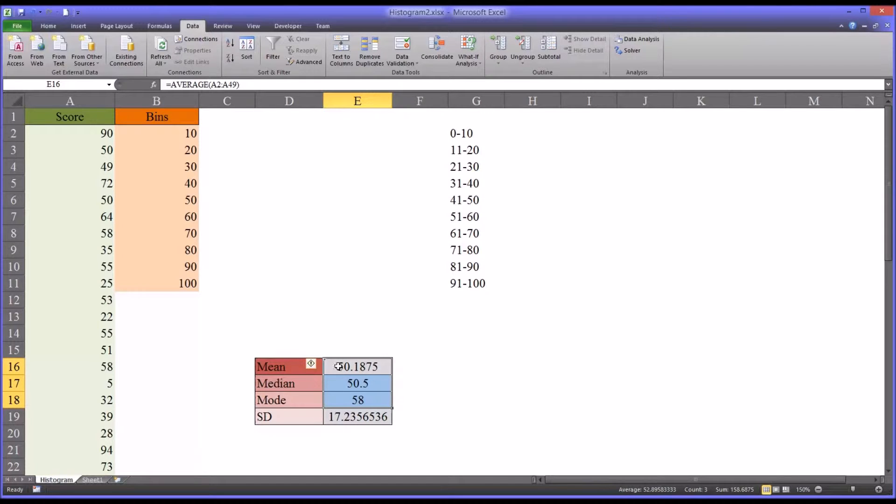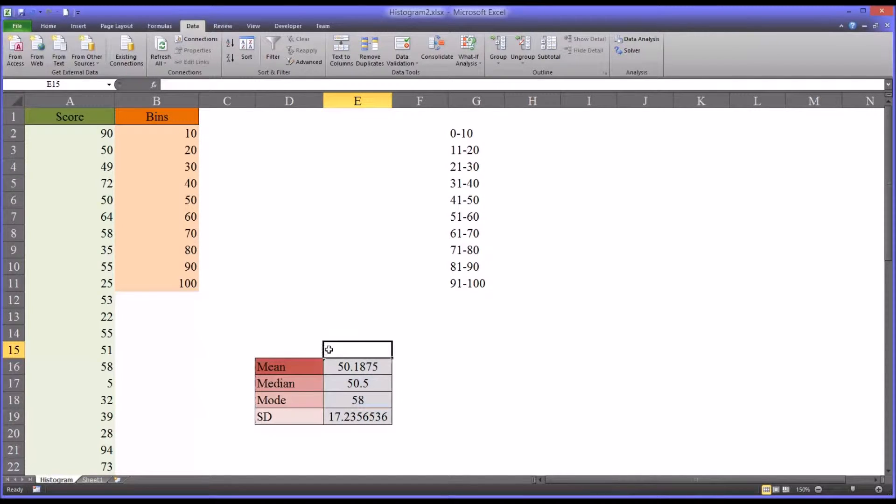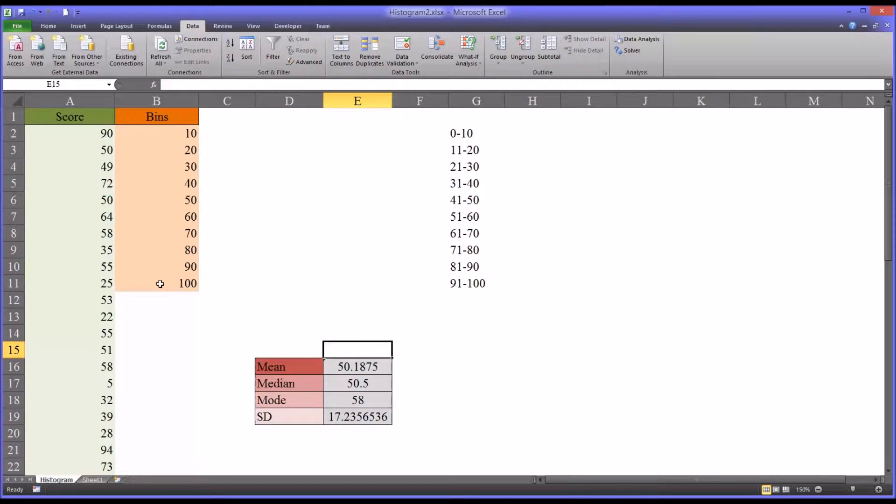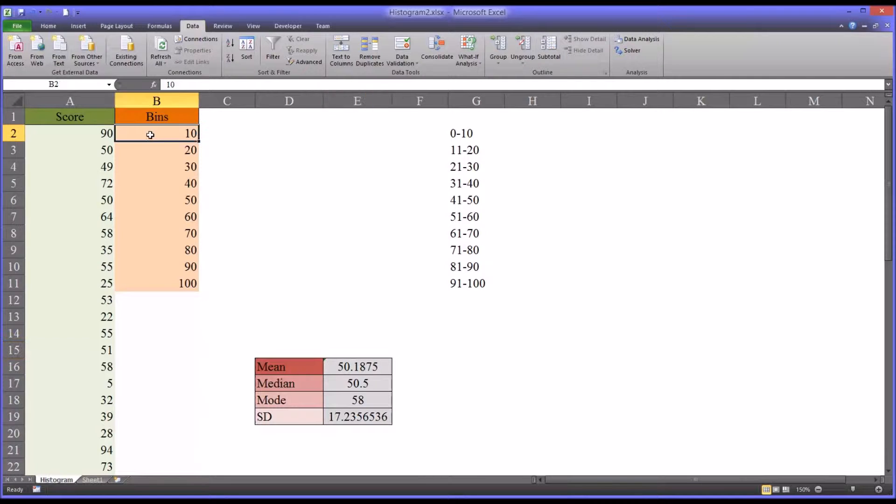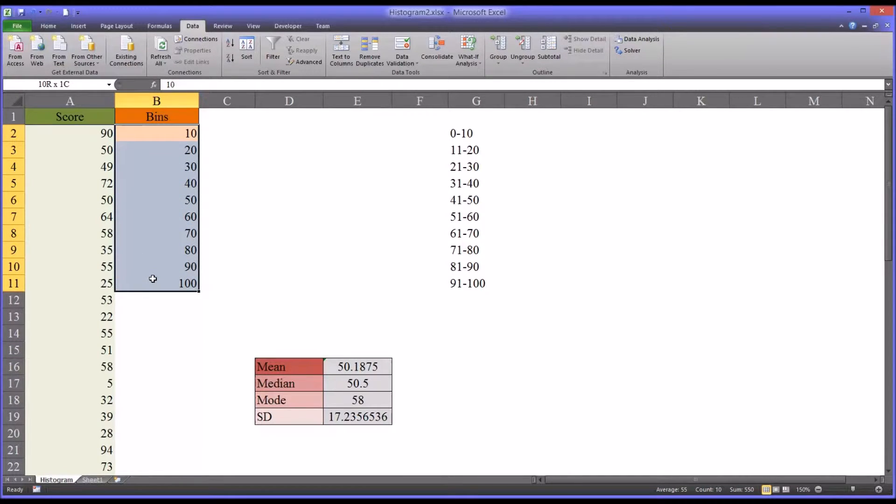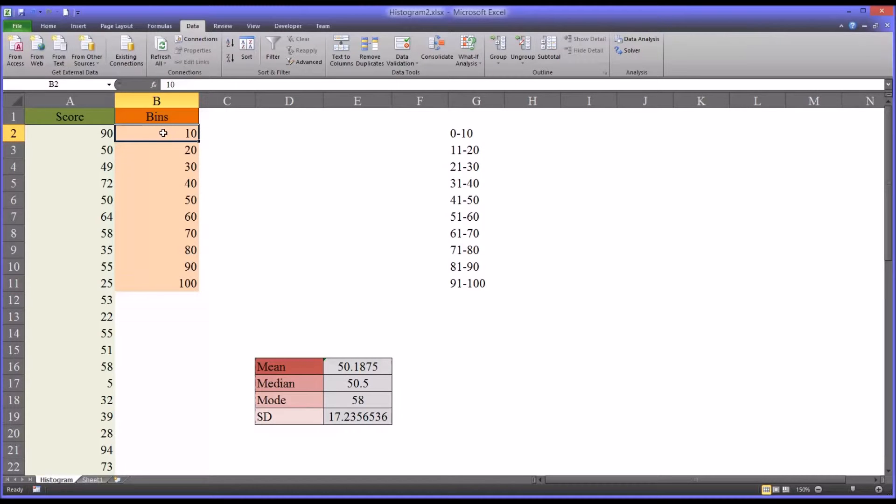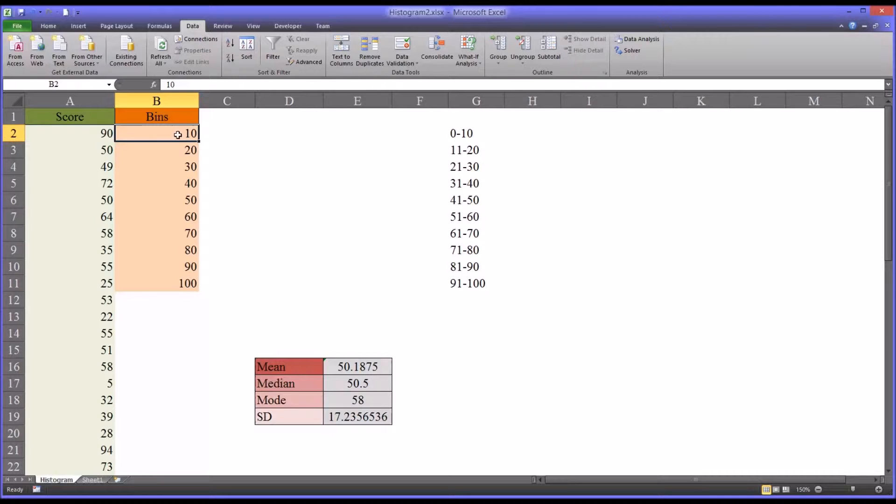The next thing we want to do is to decide how we want to divide the data for the frequency distribution. So for this we have to develop what are called bins. So to use the histogram feature in Excel, the way you decide and categorize the bins has to do with the maximum value for a particular score.